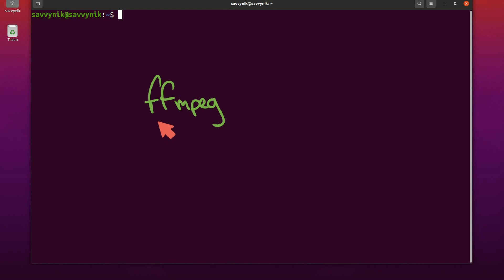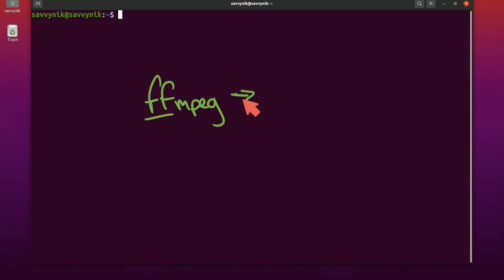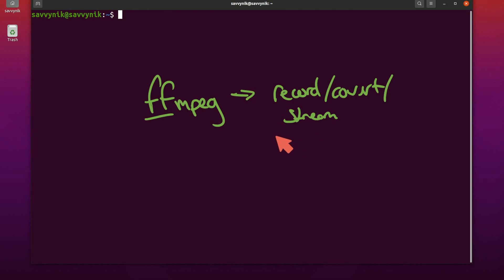A lot of us have heard of this and know it as FFMPEG and it's an incredible free and open source project that helps us record, convert, and stream various different audio and video.